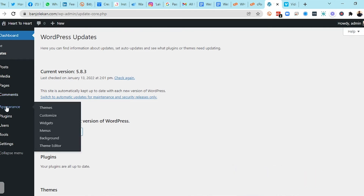Appearance deals with everything related to your front end — how you want your website to look, all the aesthetics and beauty. This is where you manage your theme and use the Customize feature to customize everything on your website. We're going to get into the practical section and you'll see how all of these features work.